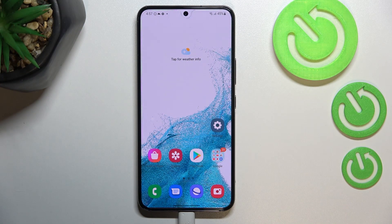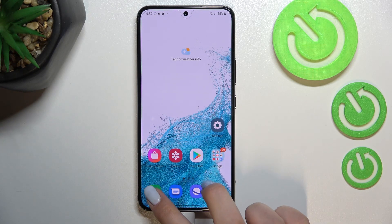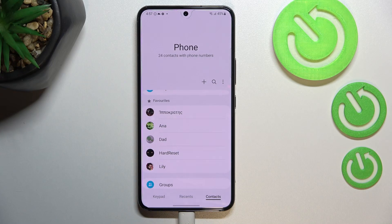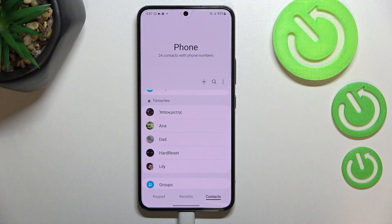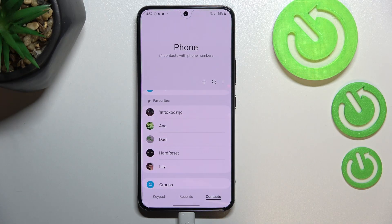Hi everyone. In front of me I've got a Samsung Galaxy S22, and let me share with you how to block a number on this device. First of all, let's open the contacts, because we've got two different ways to block a number. I'll show you both. Let's begin with the contacts and block a number which you've got currently saved.